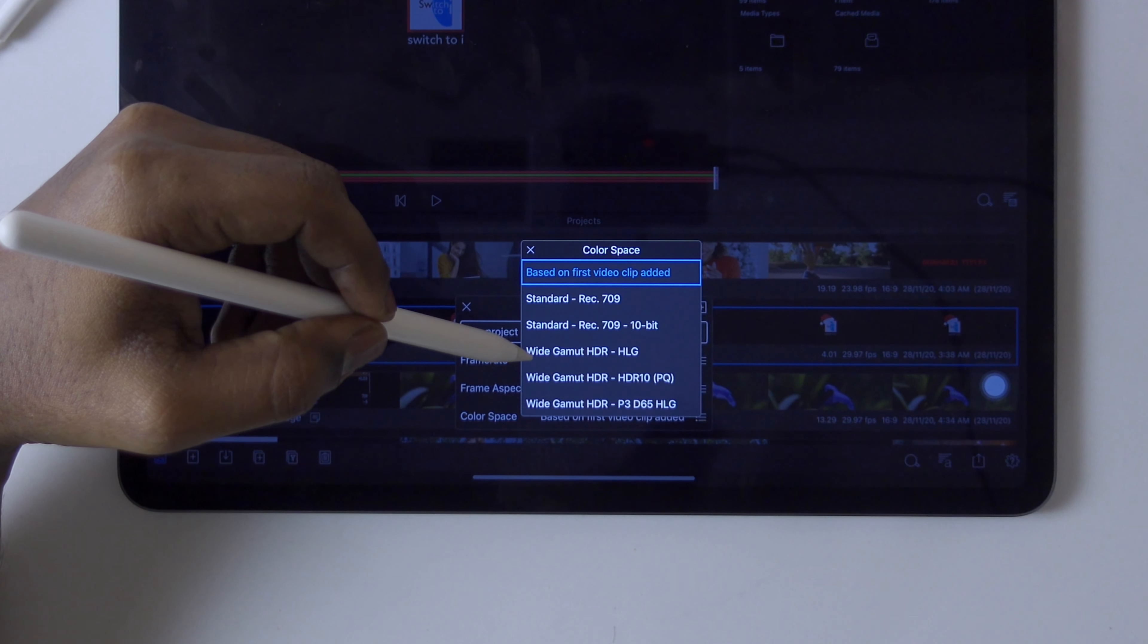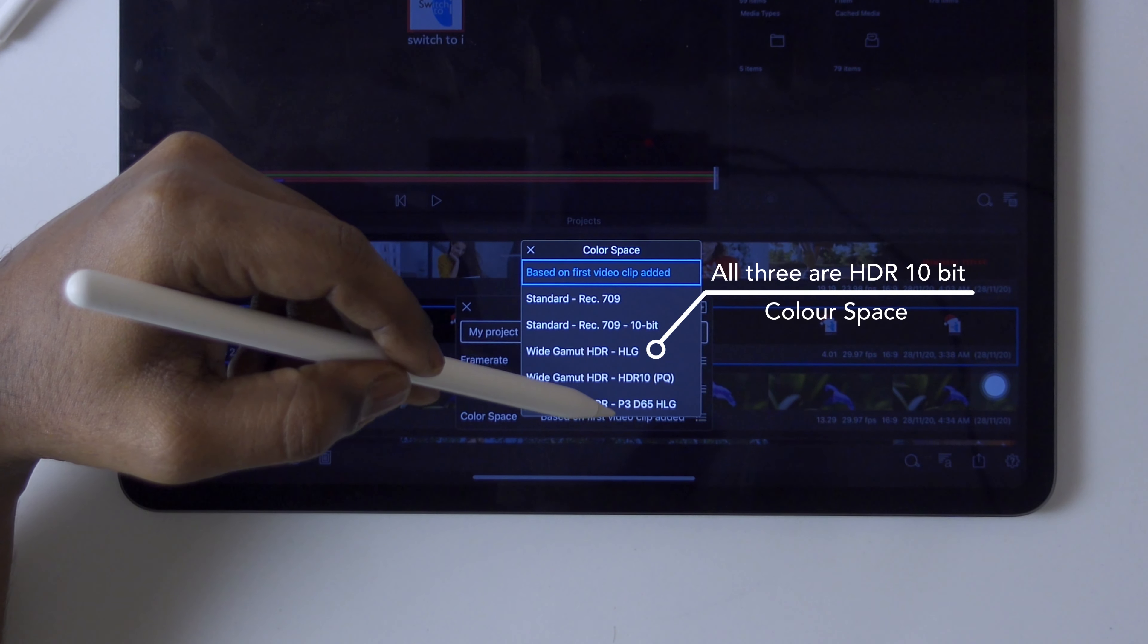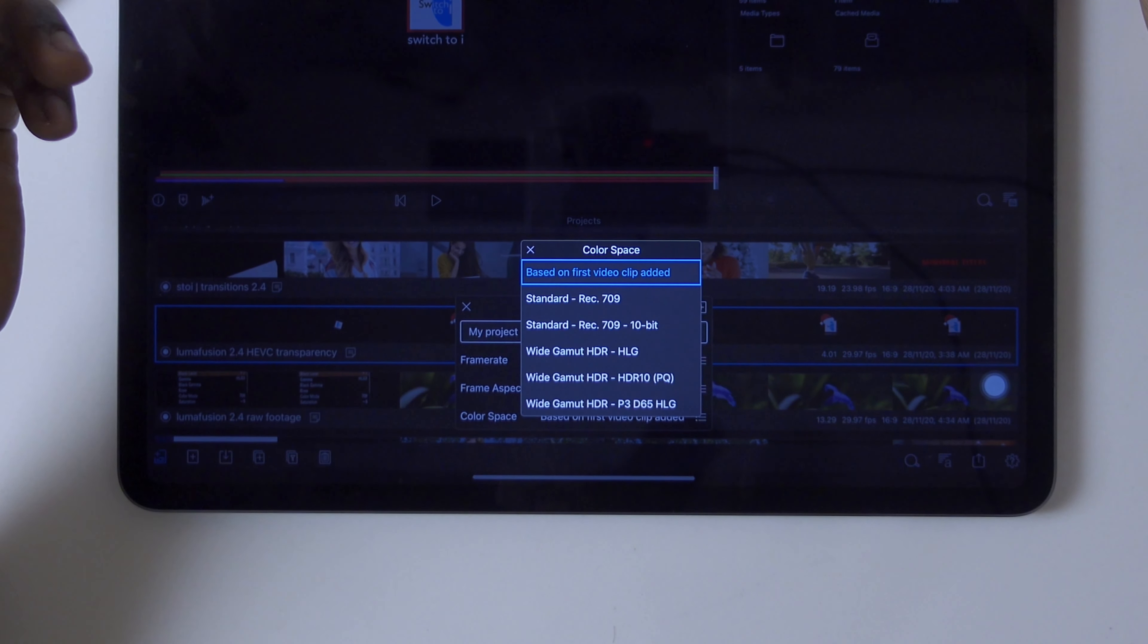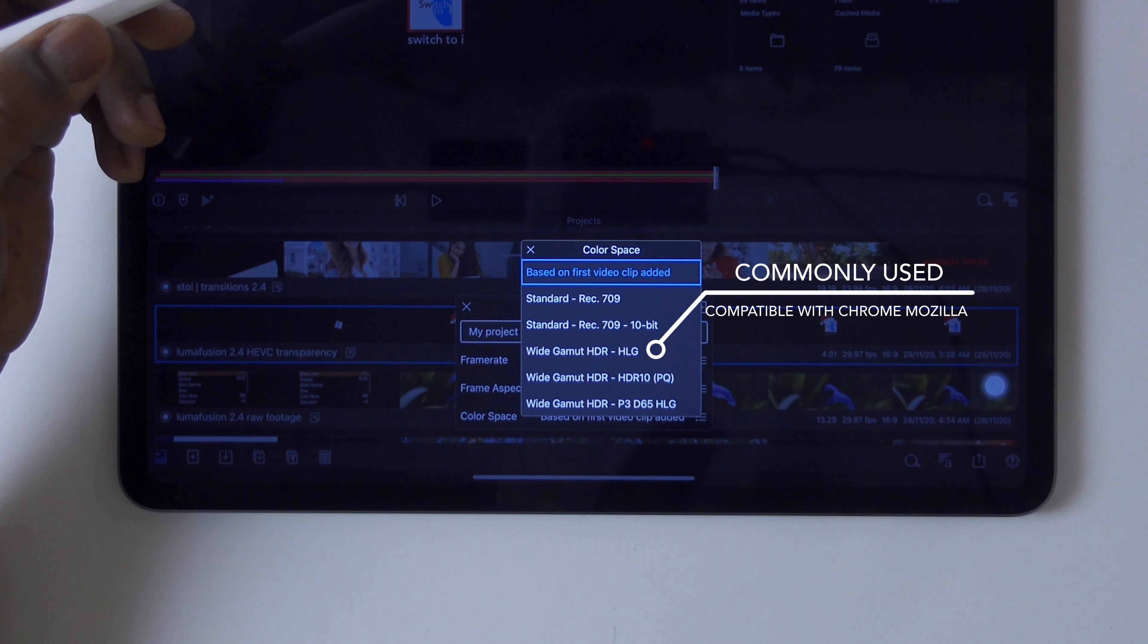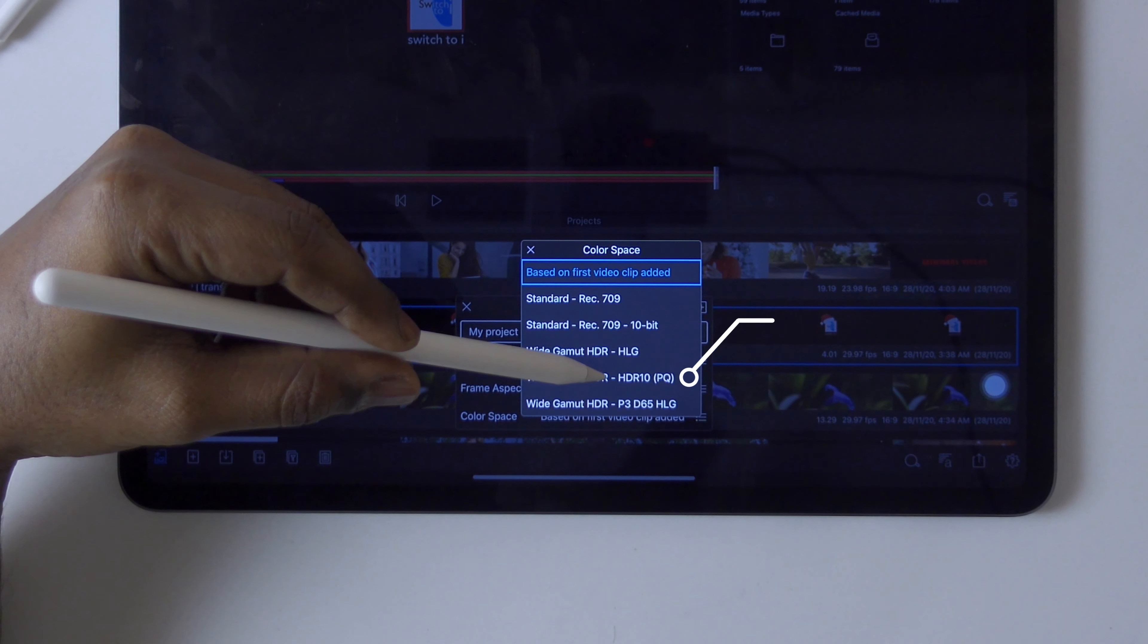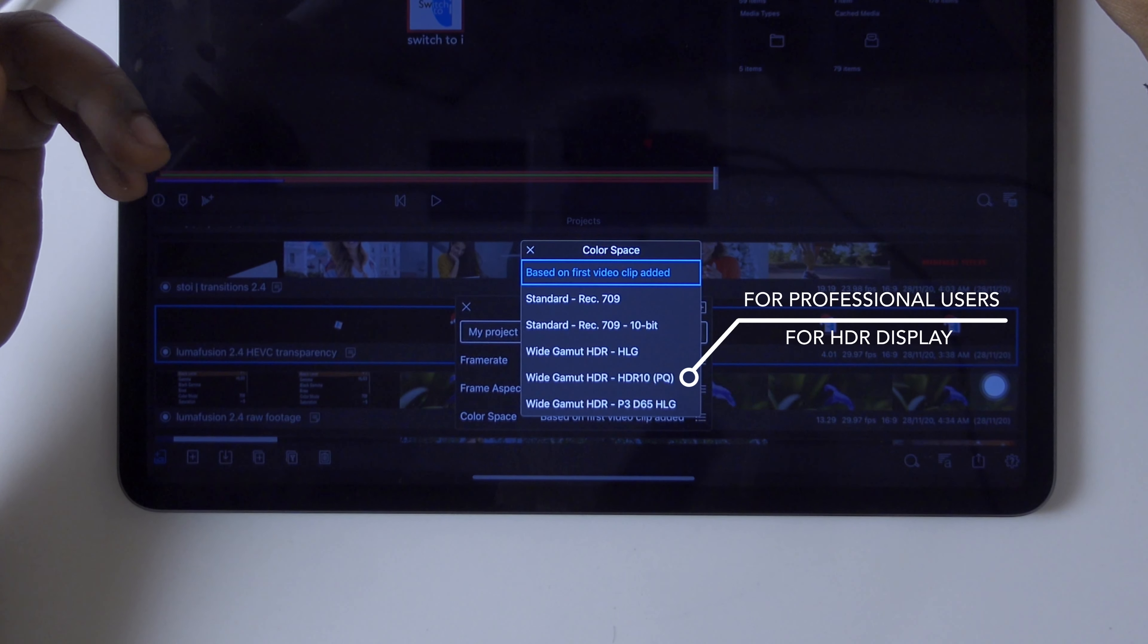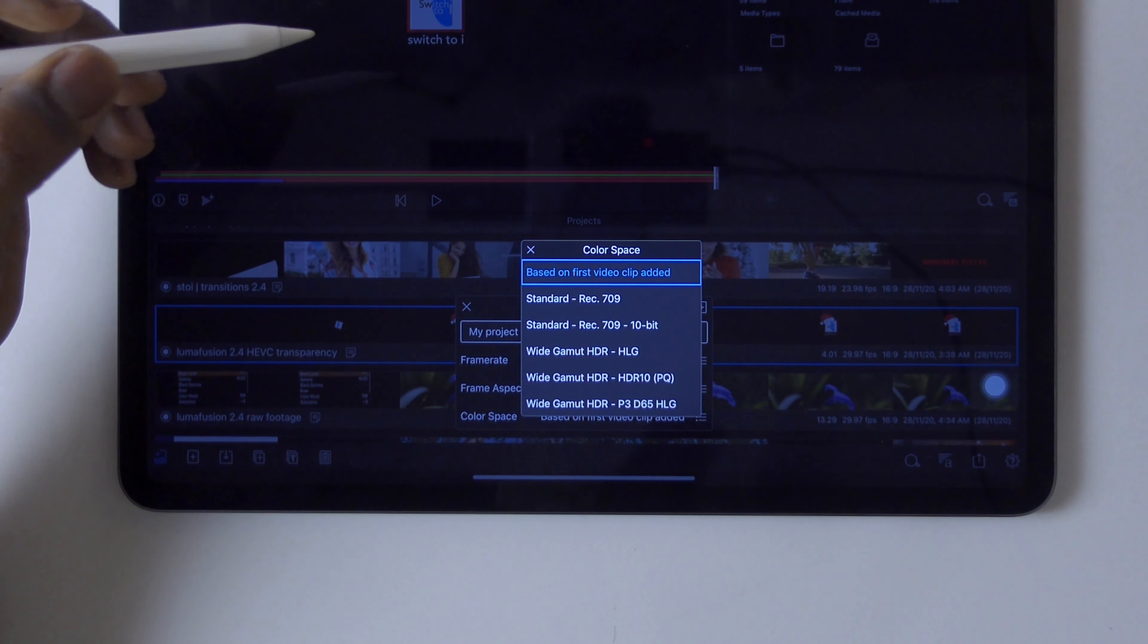This standard Rec 709 is a color space format which is compatible with every display and mobile display. Wide gamut HDR HLG and HDR 10 PQ P3 D65 HLG are HDR 10-bit color spaces. Wide gamut HDR HLG is commonly used and mostly compatible with Google and Chrome browsers.